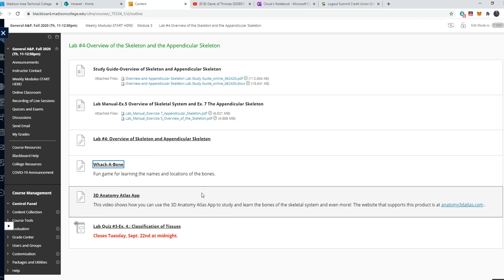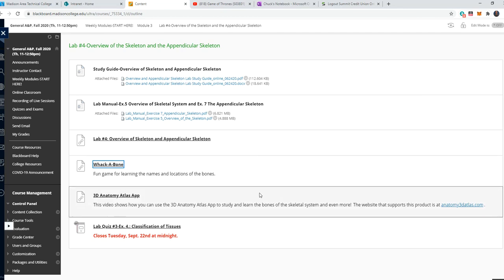And then if you want to add the remainder of the skeletal system, you can pay an extra $5. Now, I am not, and I want to make this clear, I am not requiring you to download this app. It is something that I found useful for teaching, and I share it with my classes because I also think it could be useful for studying.